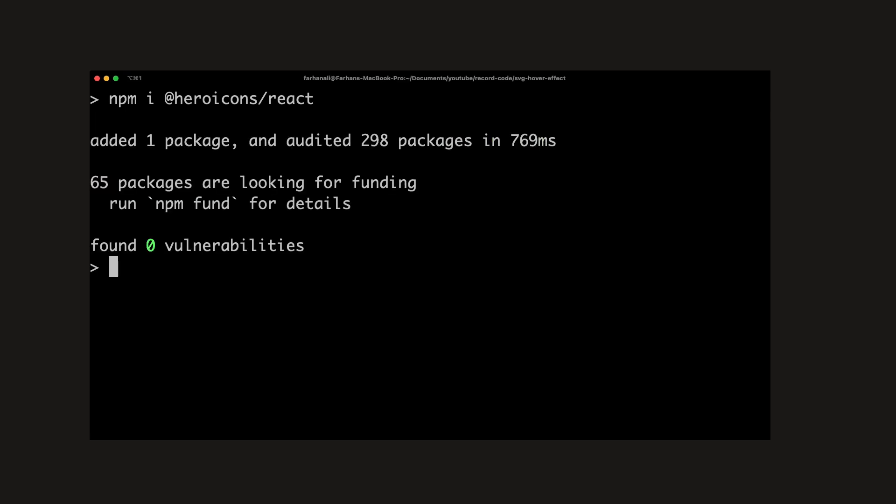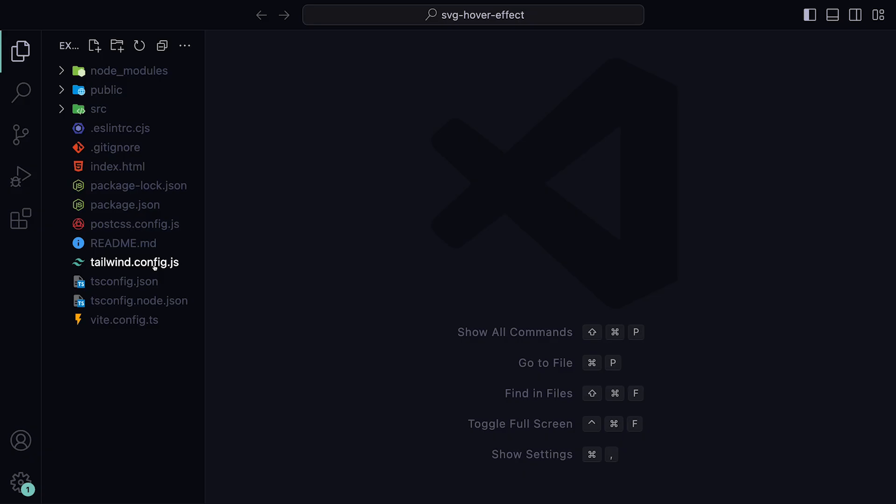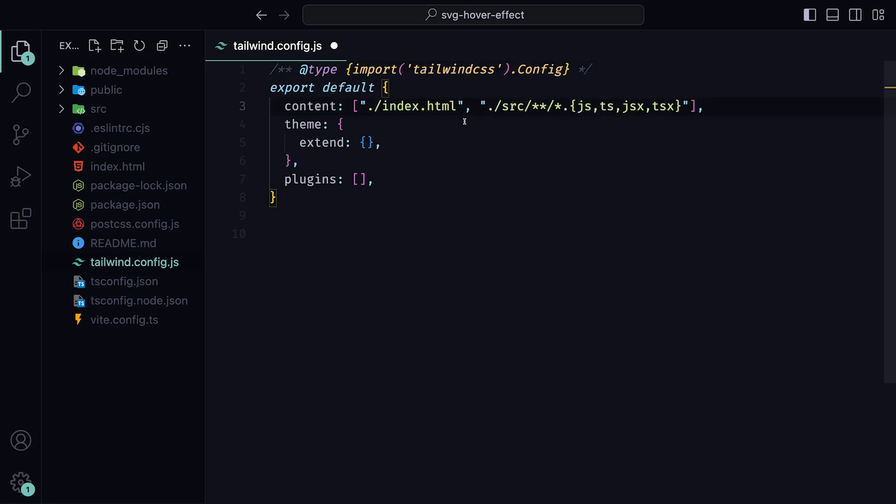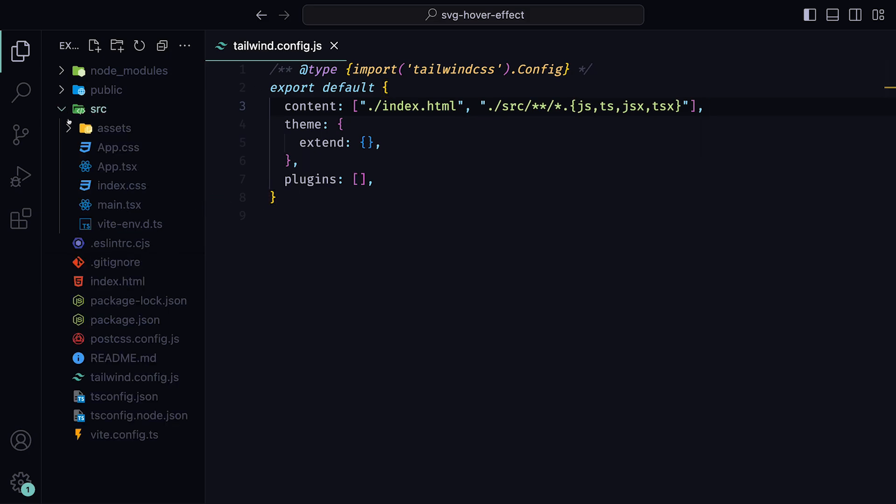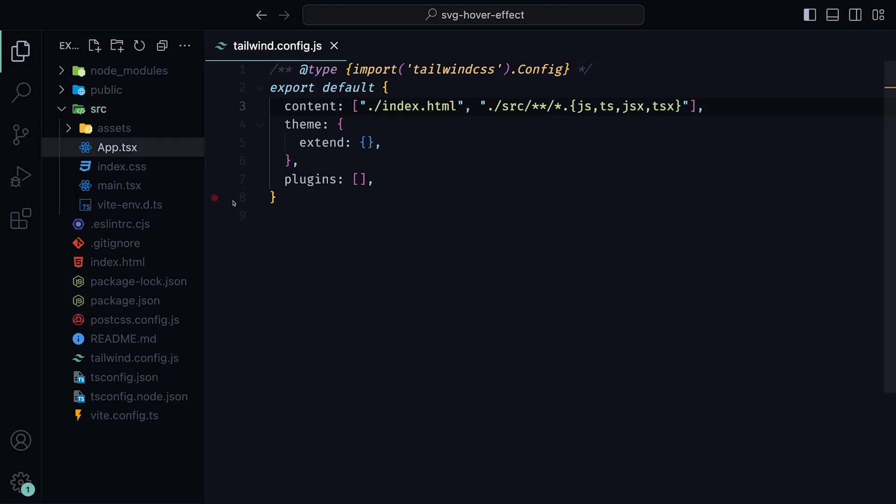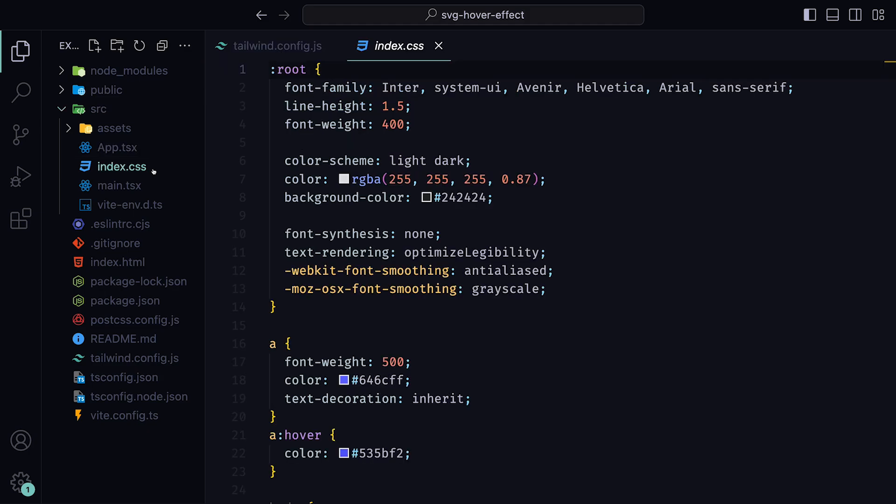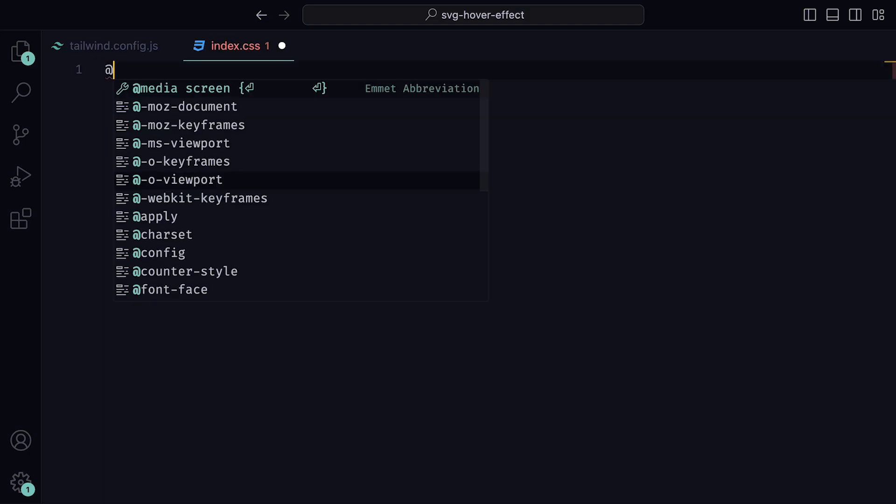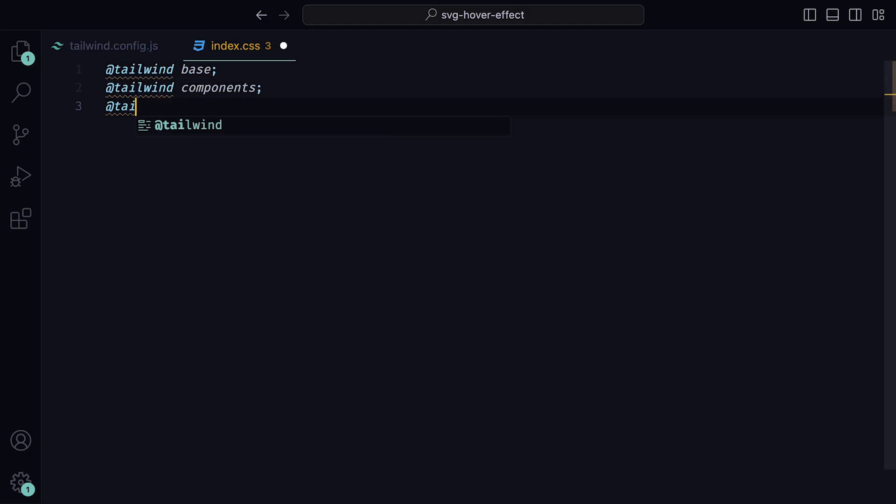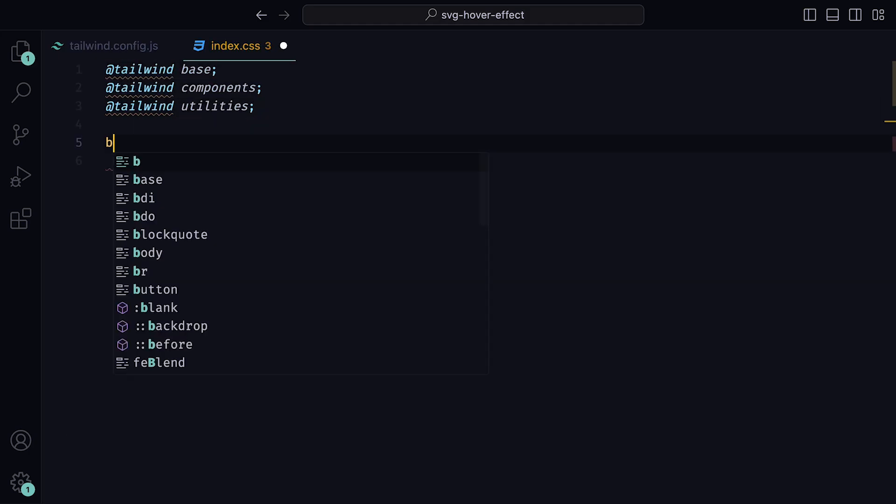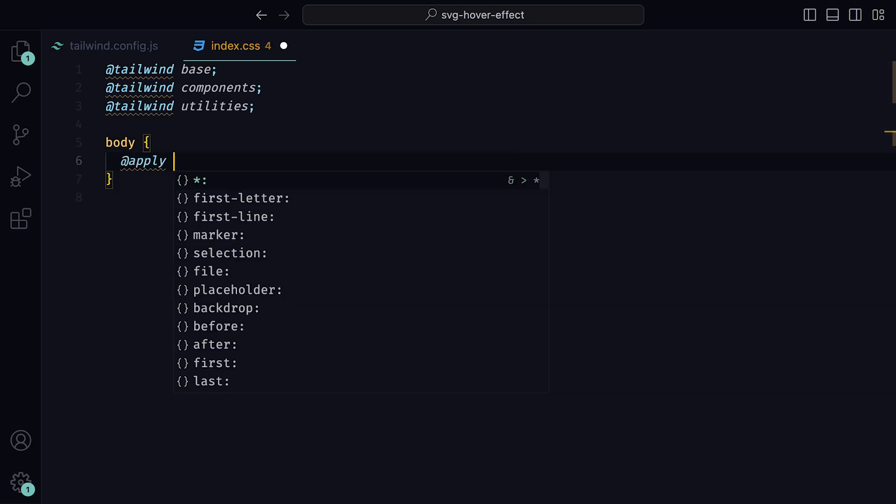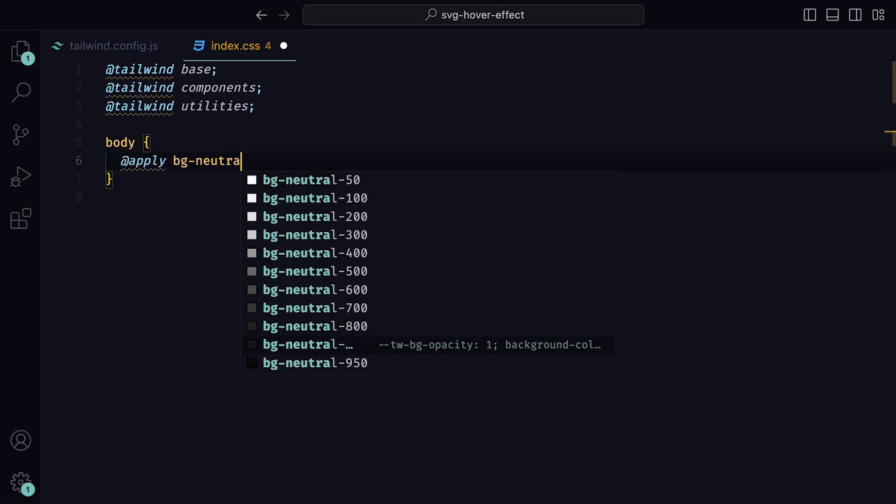With the installations out of the way, we can jump into the project. The first thing we need to do is adjust the TailwindConfig content property to hold the following. This can also be found within the Tailwind docs, which I have added in the description below. Then we can delete app.css and inside of index.css, add TailwindBase, TailwindComponents, and Tailwind utilities. As for the body, we can just apply a background of Neutral 900.